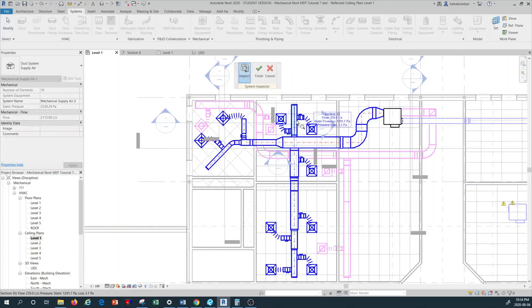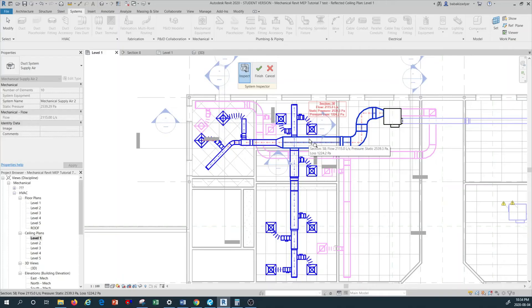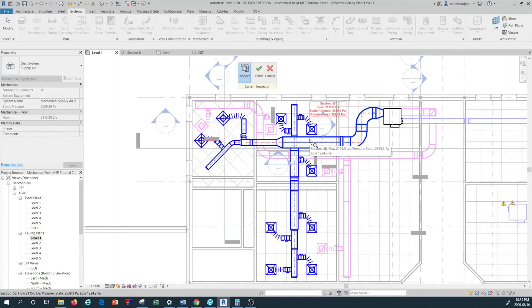When you press on the inspect, you see there is a little flag that comes up and that shows the duct section we are hovering on, the flow of the air in that section of the duct, and also the static pressure at the very same location where I'm standing for that piece of duct, and also the pressure loss.